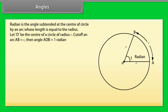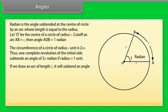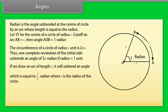Radian is the angle subtended at the center of a circle by an arc whose length is equal to the radius. Let O be the center of a circle of radius R. Cut off an arc AB equal to R; then angle AOB equals 1 radian. The circumference of a circle of radius R is 2πR. One complete revolution subtends an angle of 2π radians when radius equals 1. If we draw an arc of length L, it subtends an angle L/R radians, so L = R·θ.